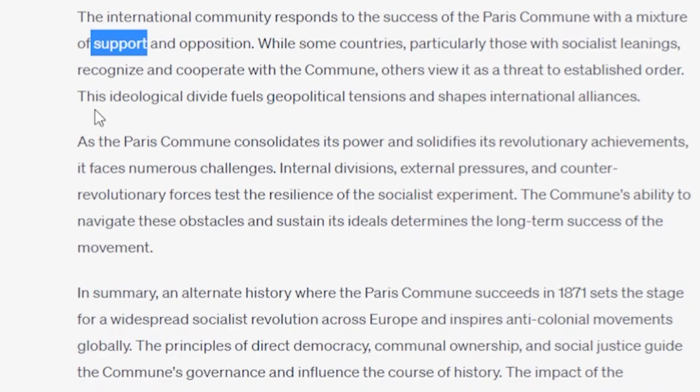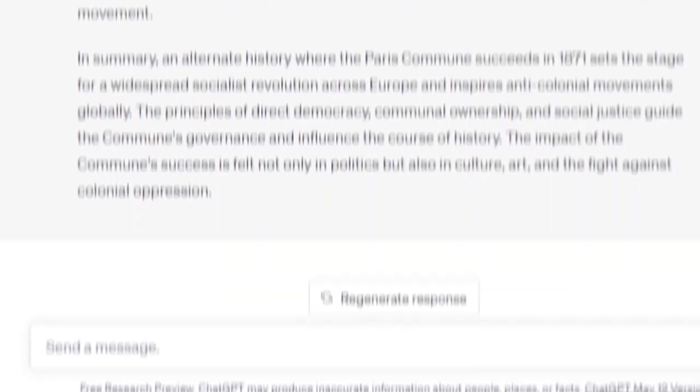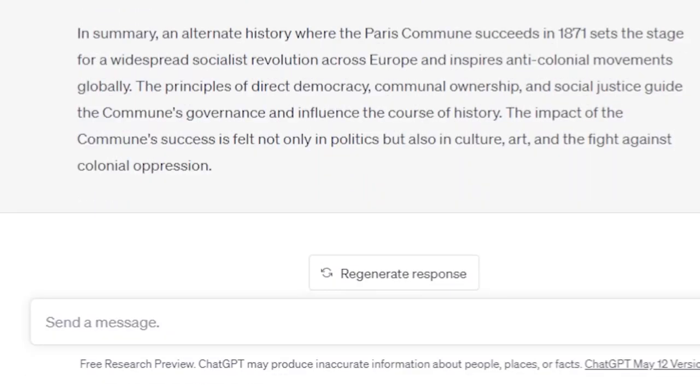While some countries, particularly those with socialist leanings, which countries would that be? Others view it as a threat to the established order. I think everyone would, yeah. The ideological divide fuels geopolitical tensions and shapes international alliances. As the Paris Commune consolidates its power and solidifies its revolutionary achievements, it faces numerous challenges. Internal divisions, external pressures, and counter-revolutionary forces test the resilience of the socialist experiment. The Commune's ability to navigate these obstacles and sustain its ideals determines the long-term success of the movement. In summary, an alternate history where the Paris Commune succeeds in 1871 sets the stage for a widespread socialist revolution across Europe and inspires anti-colonial movements globally. The principles of direct democracy, communal ownership, and social justice guide the Commune's governance and influence the course of history. The impact of the Commune's success is felt not only in politics, but also in culture, art, and the fight against colonial oppression.